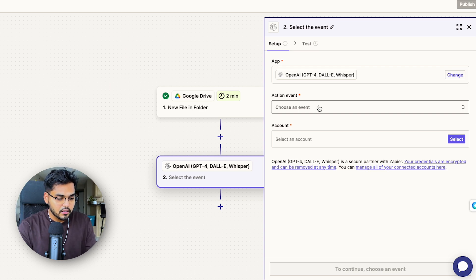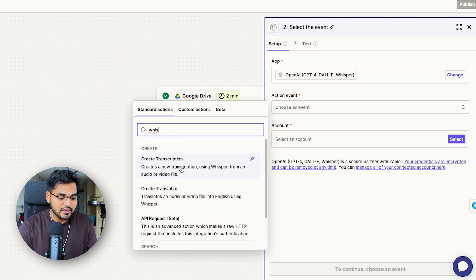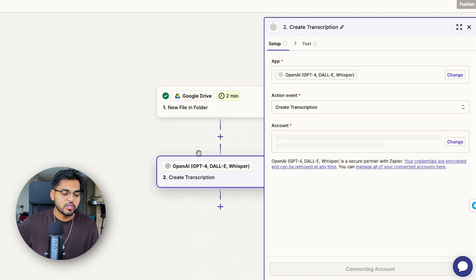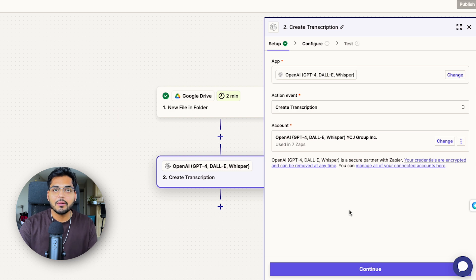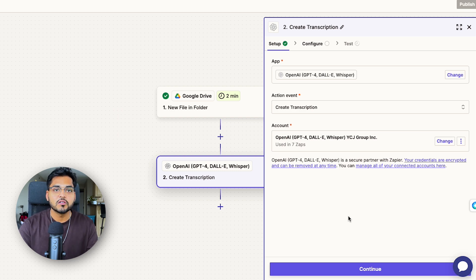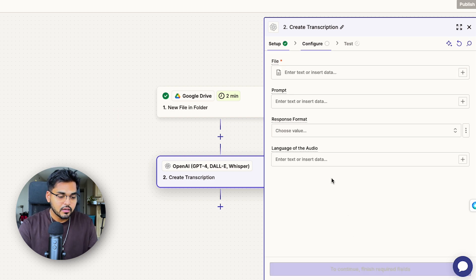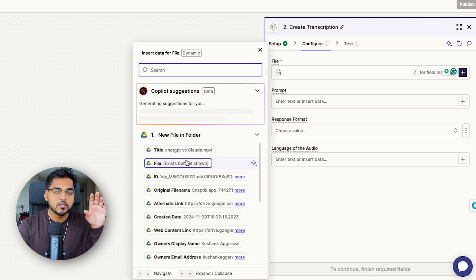For the setup, our app is going to be OpenAI and the event is going to be 'Create Transcription.' You do need an OpenAI account with an API key. Let me know in the comments if you don't know how to do that — I can do a video on it or point you to the right source. But basically even if you do this step yourself, you will get the instructions on screen on how to do so. Once you have your OpenAI account connected, under 'Configure' we're going to go to the file field.